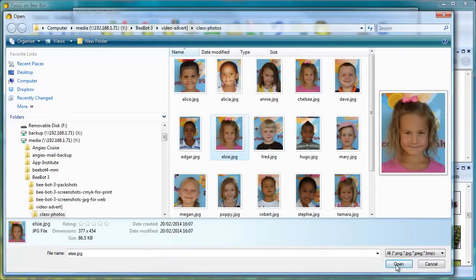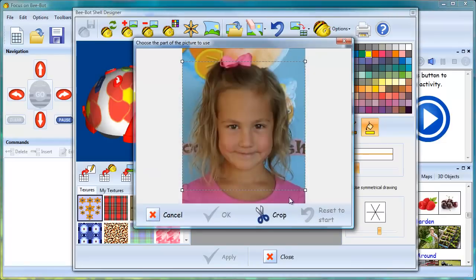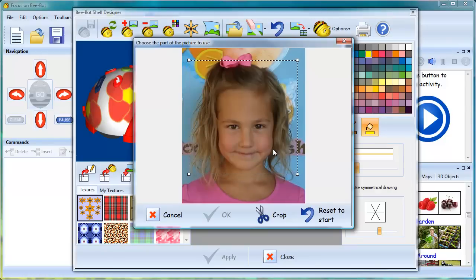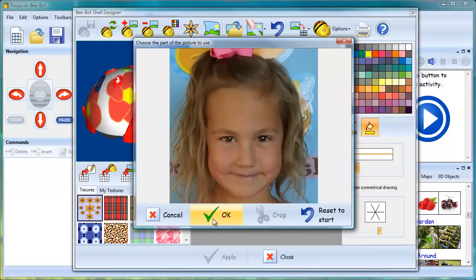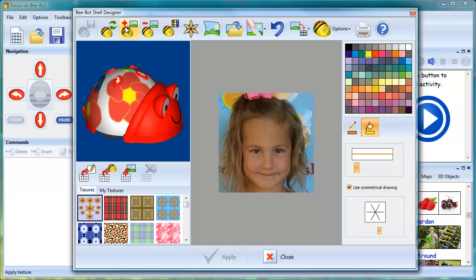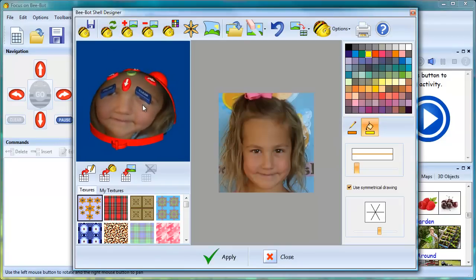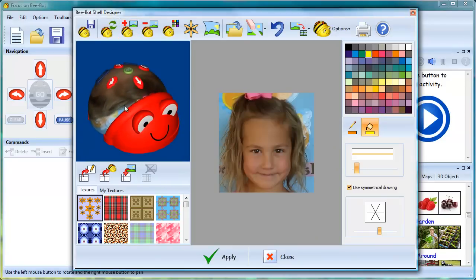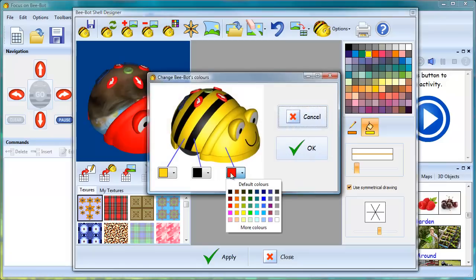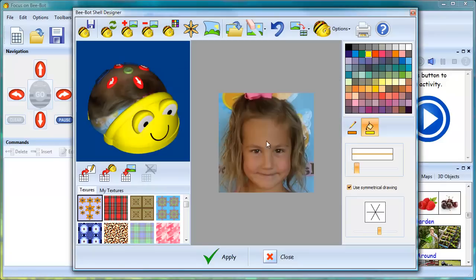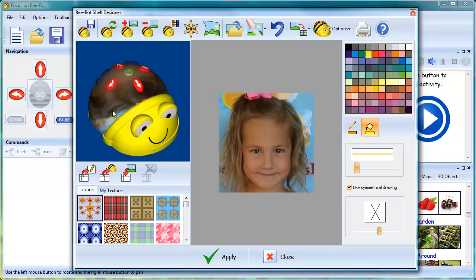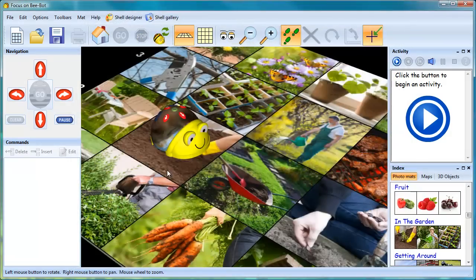Shells can be created from photographs. This is another exciting way of personalizing BeBot. Photograph shells can also be saved into the Shell Gallery.